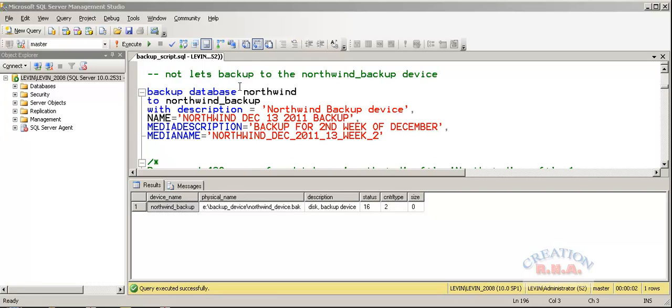Now, let's go and actually backup to the database Northwind to the device name Northwind with the description Northwind backup device name equals to Northwind December 13 2011 backup. I will change the name if I want here.